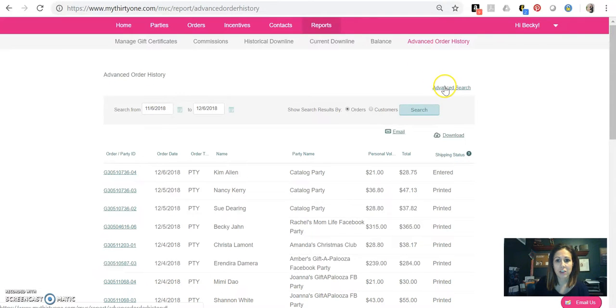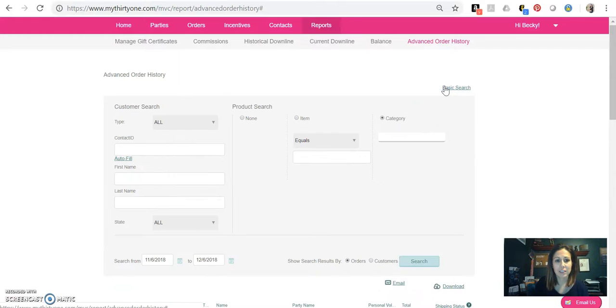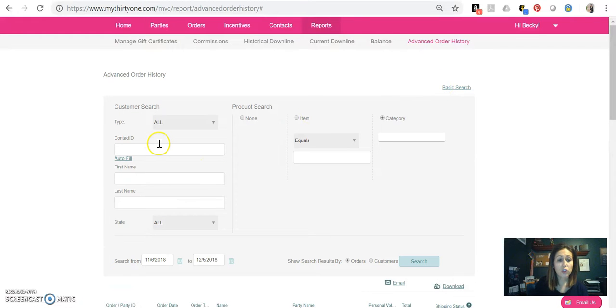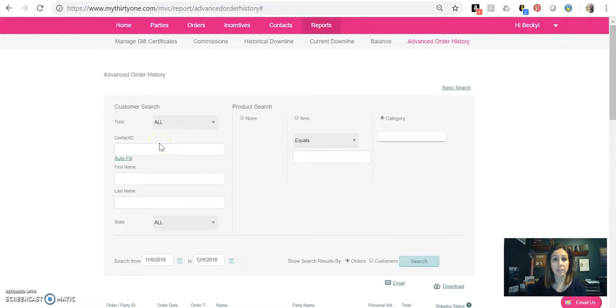From there, you're going to come down here and click advanced search. And then you can look it up depending on what it is that you want to look up.